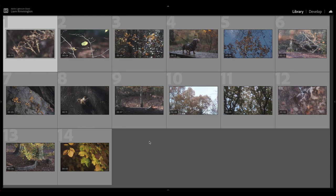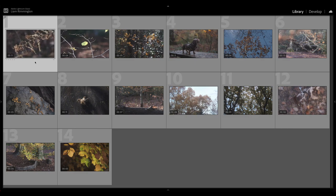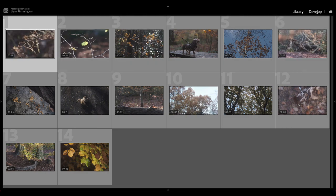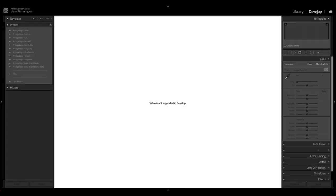So I've got the first video selected up at the top here, and you might be tempted to go straight into Develop to be able to edit your video just the same as you would with a photo. But as you'll see, if I press that you're going to see 'video is not supported in develop.' And this is one of the key differences in terms of functionality between photo editing in Lightroom and grading a video.